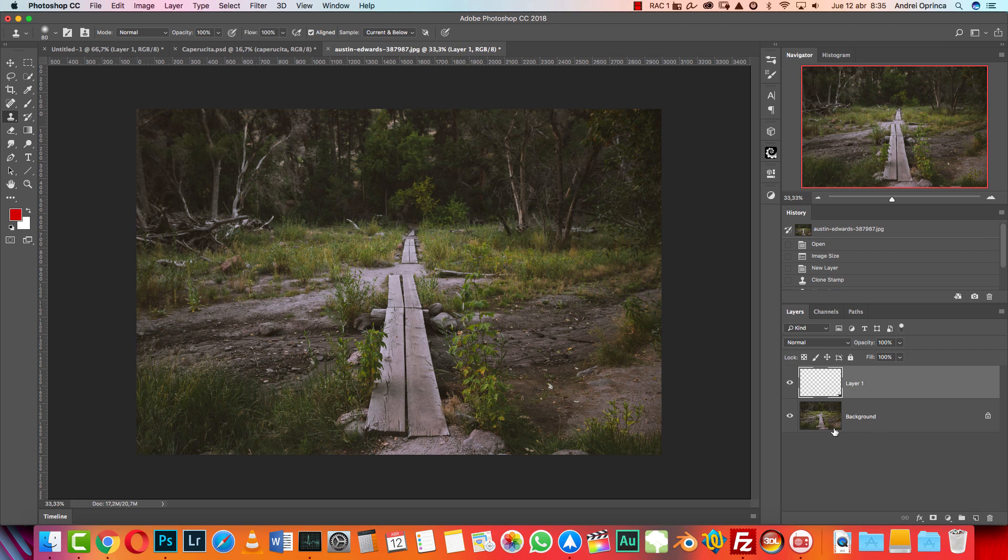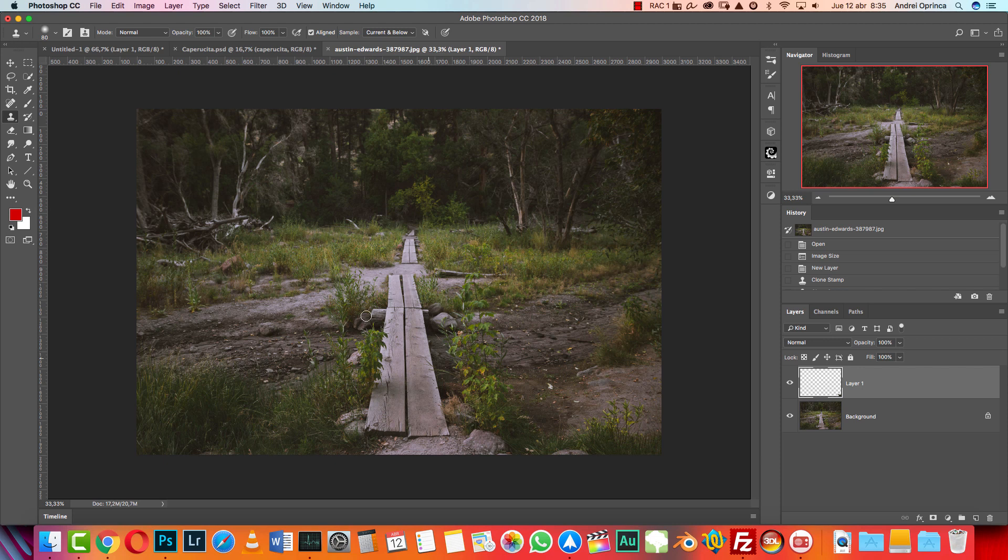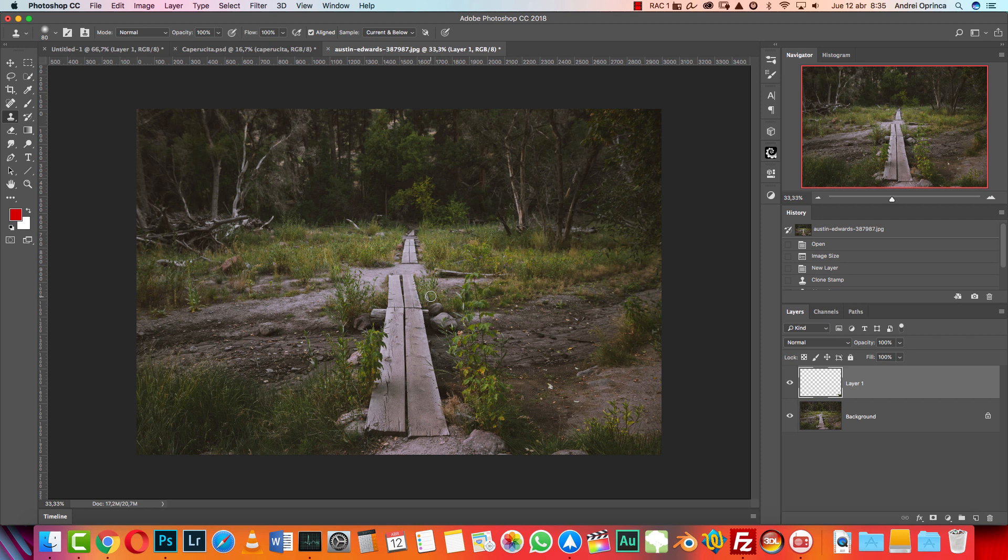The first thing I'm gonna do is start with the adjustment. It's not gonna be like the previous tutorials where I combined all the stock images and then made the adjustments. In this case, I'm gonna make the adjustments step by step as I add the images, focusing more on the background.